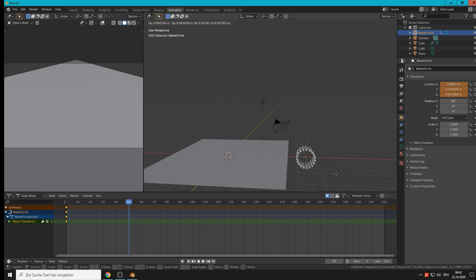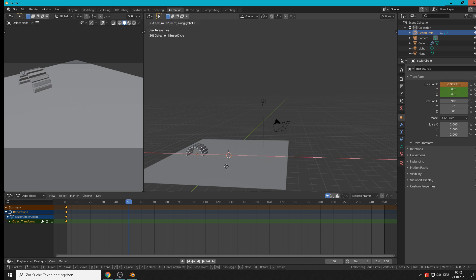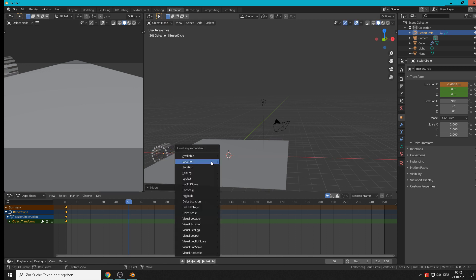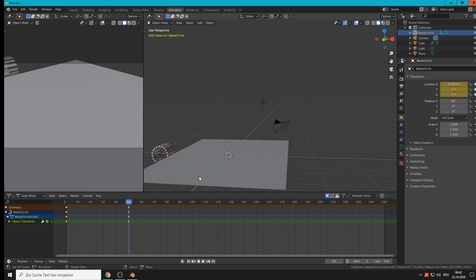So grab X, we drive to the other side and hit I again to set a keyframe, and again the location.